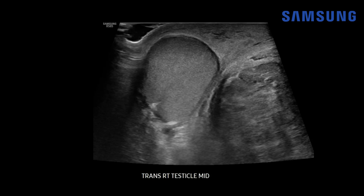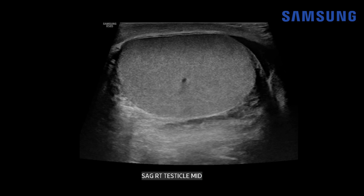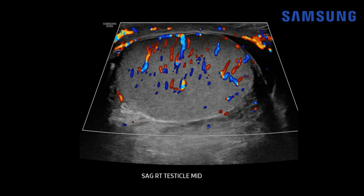Now let's look at the patient's normal right testis for comparison. You can see it's homogeneous, much more echogenic than that abnormal left testis, and then there's this little triangular echogenic focus — this is the normal testicular mediastinum. Here's the normal sagittal appearance of the right testis and the normal color Doppler appearance showing arterial and venous flow.